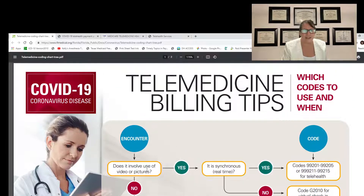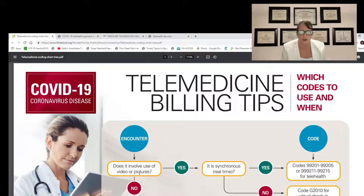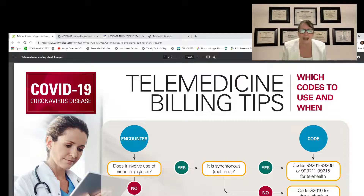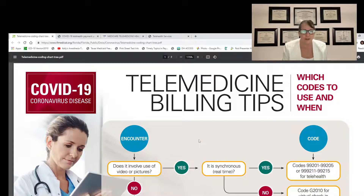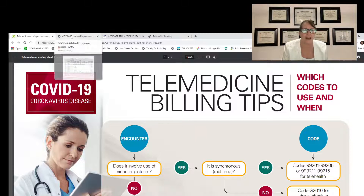Just follow the tree all the way down to get to your correct coding. If it does involve video or pictures, realize that places are going to be different depending on your facilities and how your anesthesia group is handling this, but this tree will help you figure it out. It's very easy to follow, so this is the first resource I'm going to share.